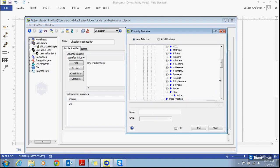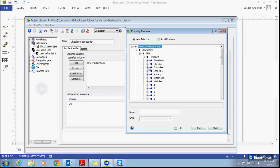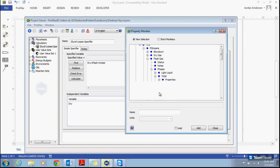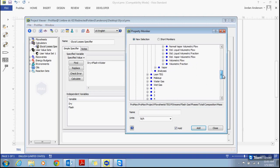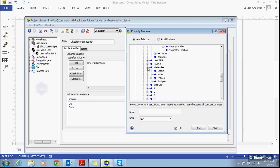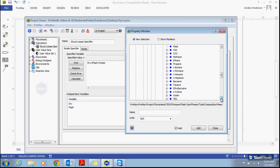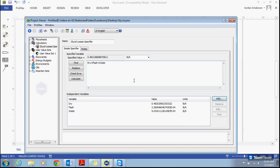Now I'll go find my next variable. I'll click add again. Scrolling up, I close my dry gas stream and open my flash gas stream — phases, total, composition, mass flow — and find my TEG. I'll name this 'flash'. There's also a hold button within this moniker window. If I click hold and then click add, that variable will be added to my list but it will leave this window open so I can find my next variable. My last variable is in my water gas stream. I need to find how much TEG is in that stream — phases, total, composition, mass flow — and select the mass flow of TEG, which is our glycol. I name this variable 'water', click add, and then click close.